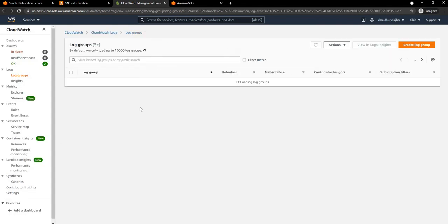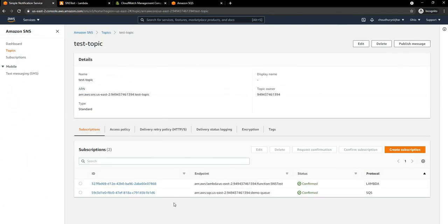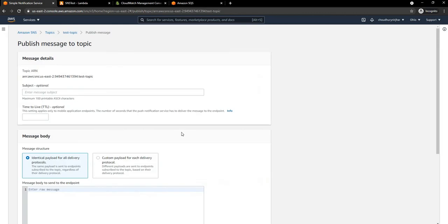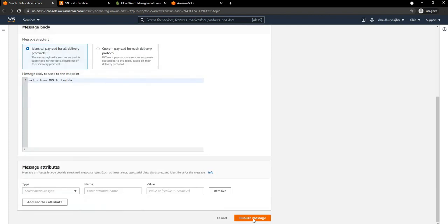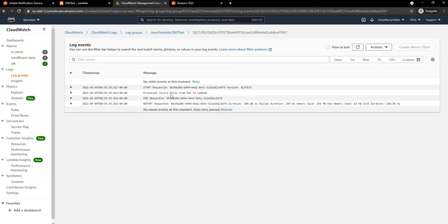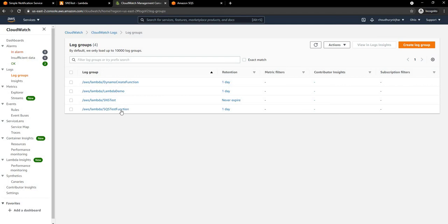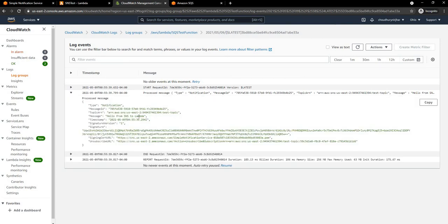At this point, in CloudWatch we don't have any log group created for this function. Let's go and publish a message to the SNS topic. As you can see, the subscription is now updated for both SQS and Lambda. Let's publish a message — 'hello from SNS to Lambda'. After publishing, if I refresh, I can see the SNS test log group is now appearing. Going inside, I can see the message 'hello from SNS to Lambda' showed up.